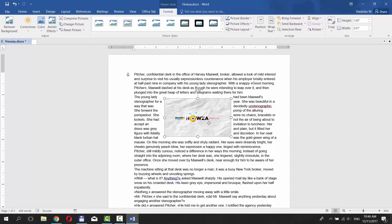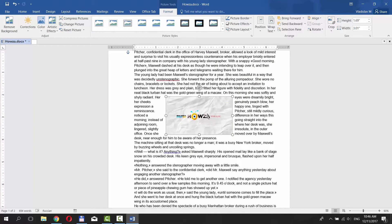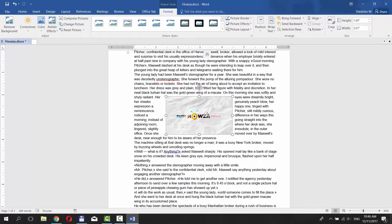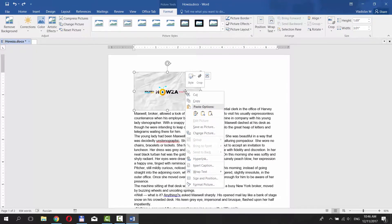Move the picture. If you don't have the Layout Options icon, right-click on the picture and choose Wrap Text and Tight.